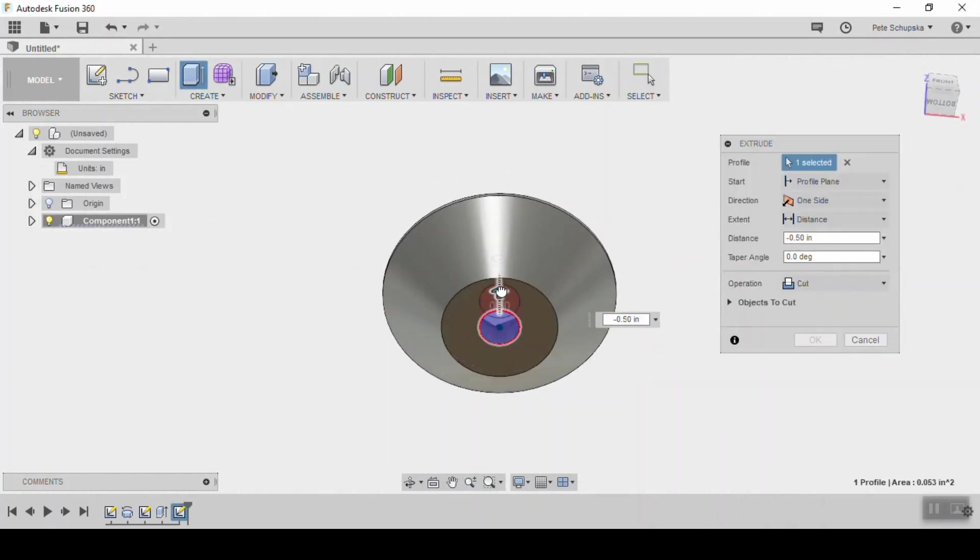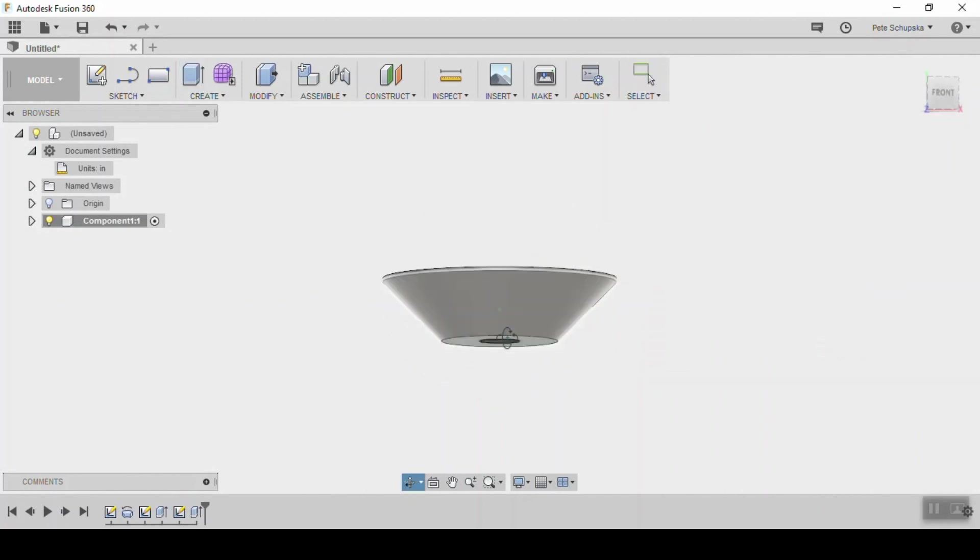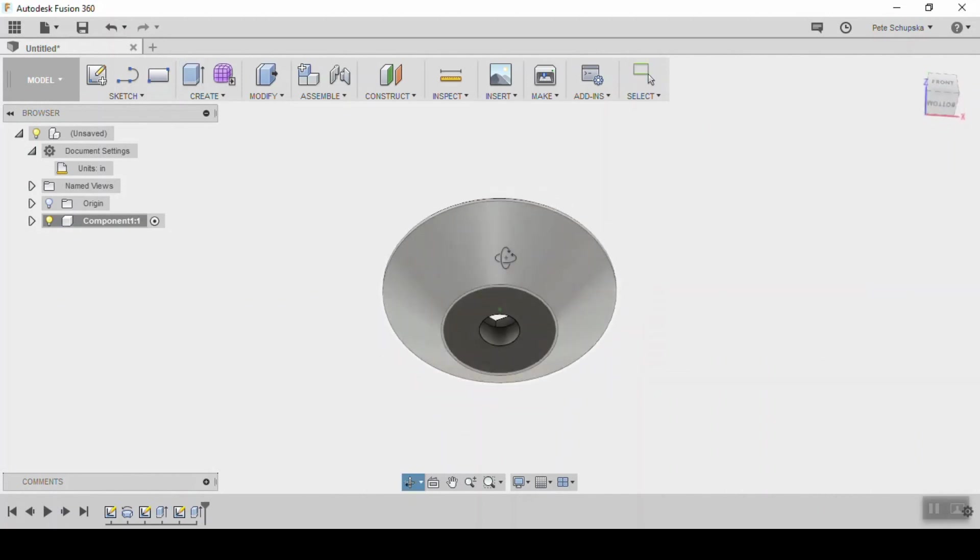Exit the sketch and you can extrude that to cut it away. Either enter a dimension or use the through all function to go through the entire thickness of the knob.